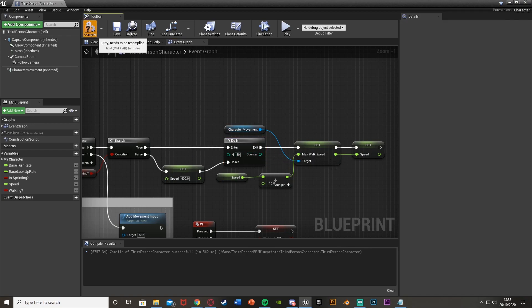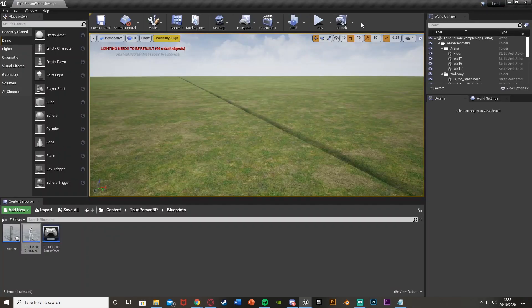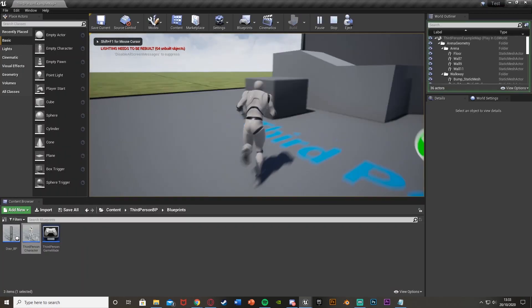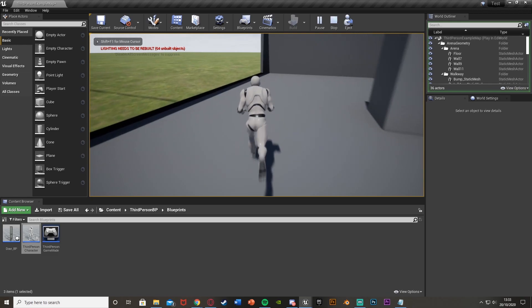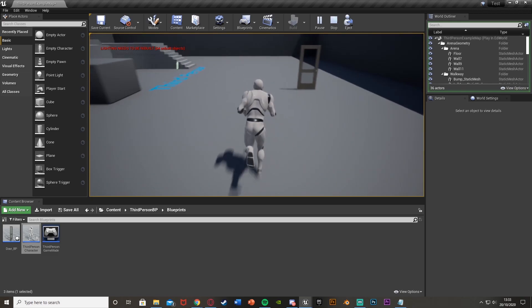So if I just compile this, save, and we can test this out. If I hit play, you see that when we start walking, we gradually increase our speed like so, and we can do this multiple times.